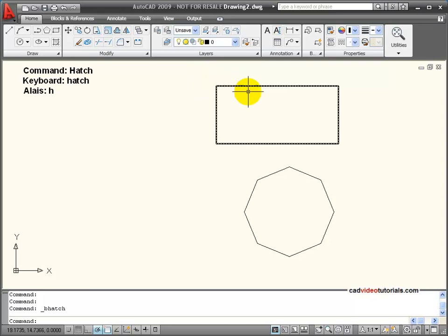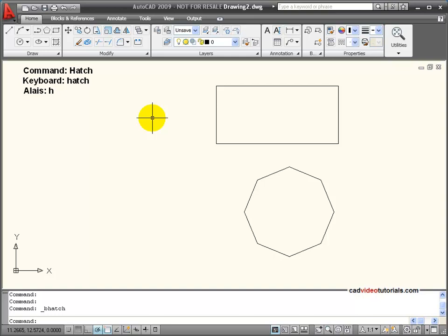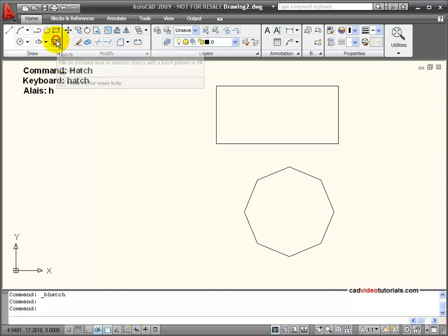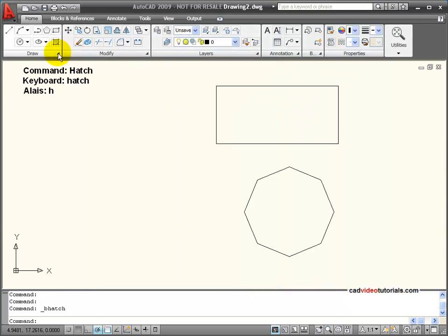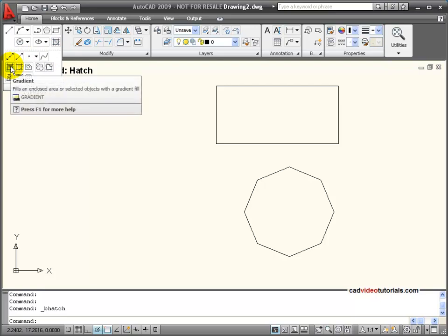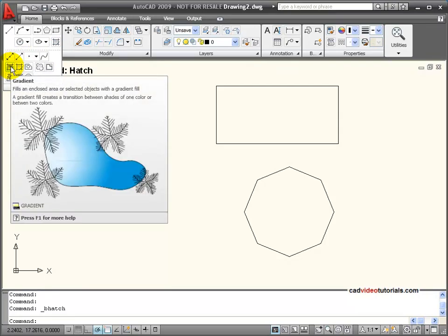Another choice would be to fill a boundaried area with a color. I can fill it with a solid color by hatching it with a solid and changing that solid to a different color. Or I can click on the gradient tab in the dialog box. In my draw tool panel I also have a button for gradient. Gradient fills the enclosed area with a color that transitions between shades of one color or between two colors — a very sophisticated kind of coloration.